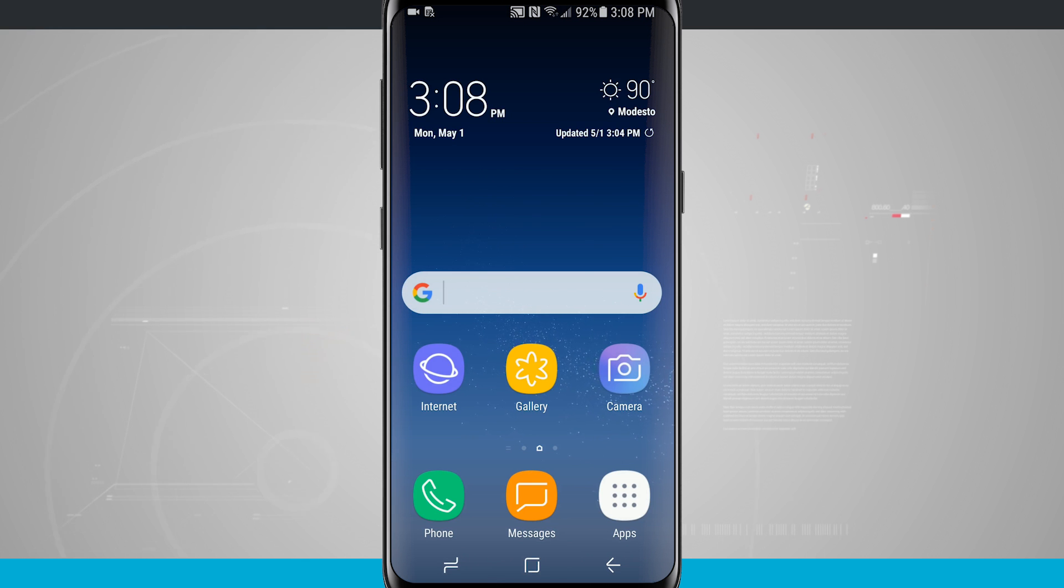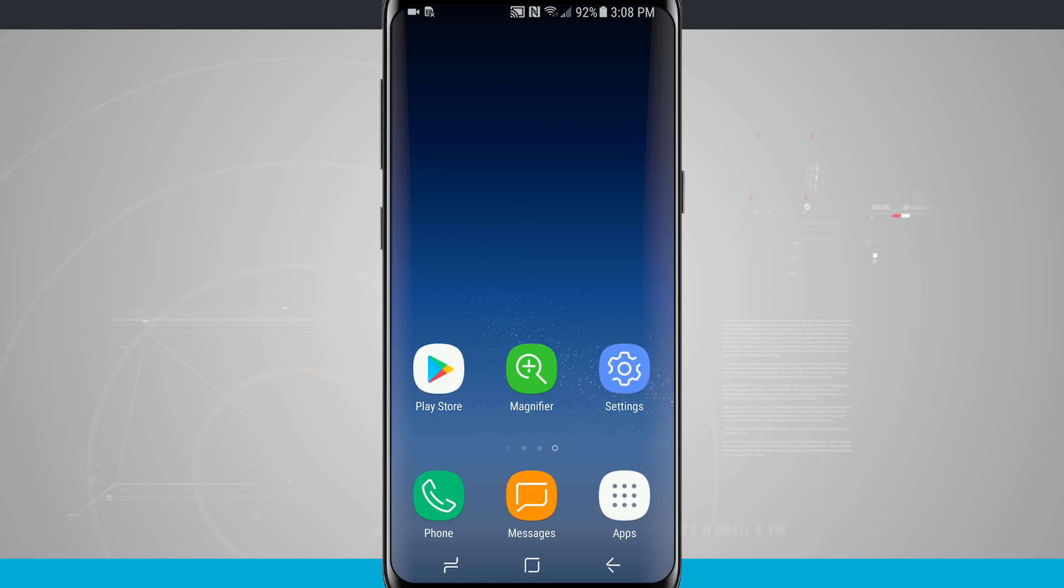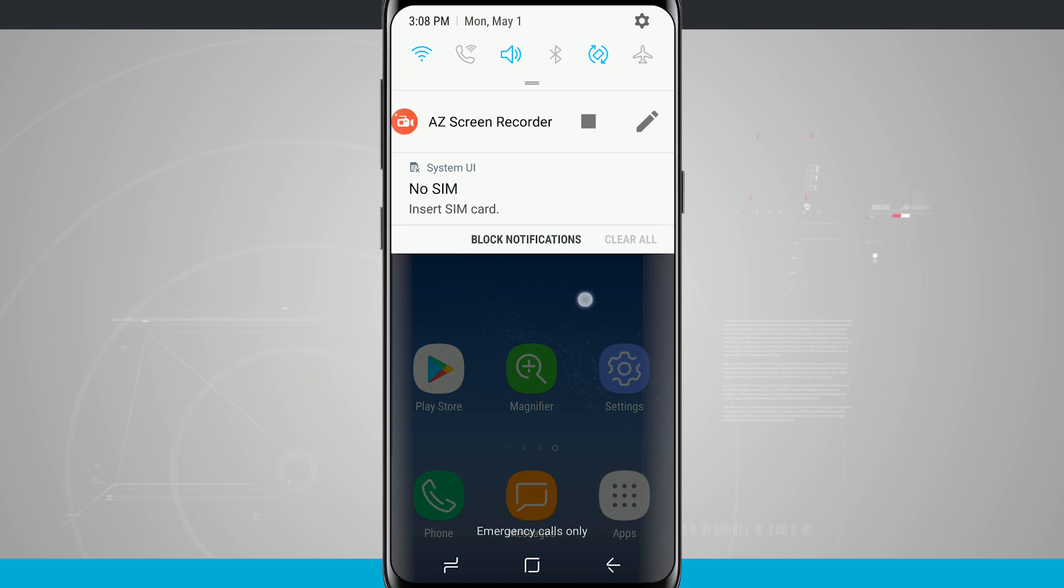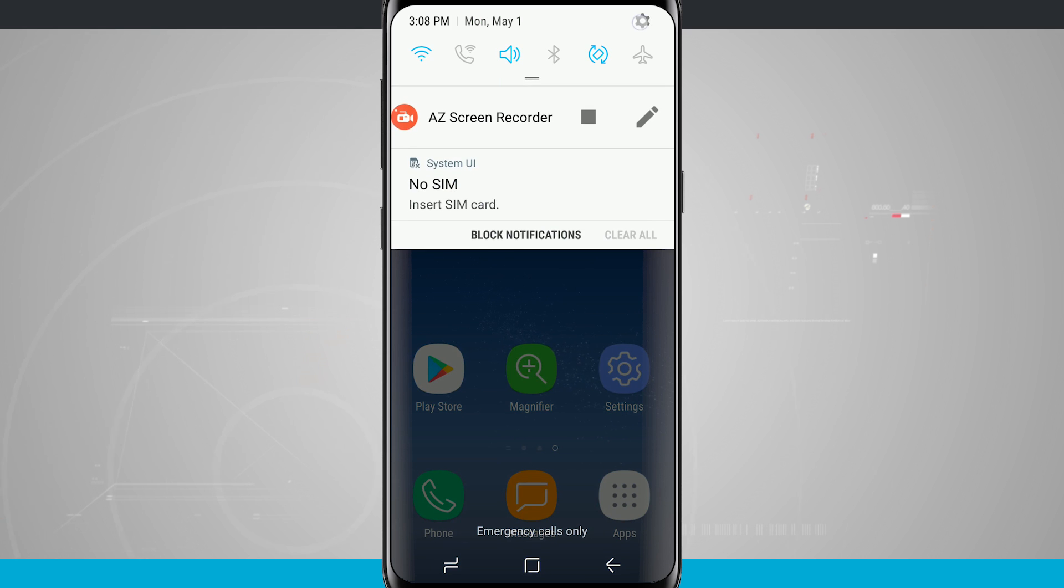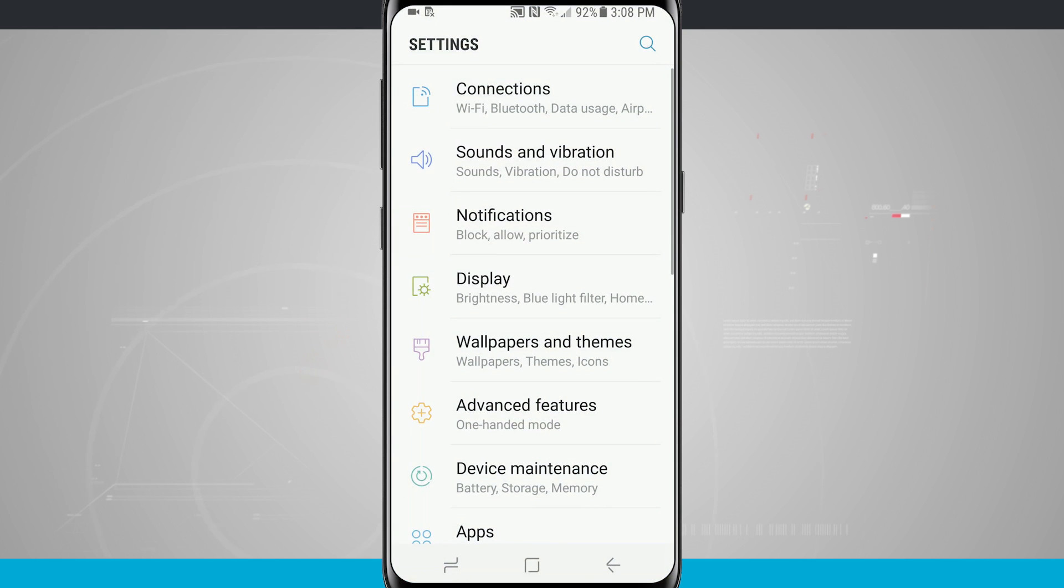And to access the settings we can either come over to the settings icon or we can even still swipe down and access the settings via that way.